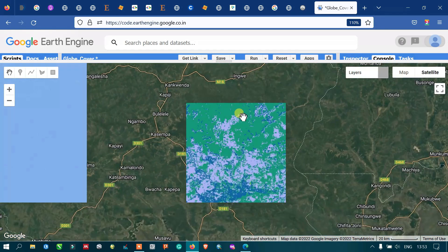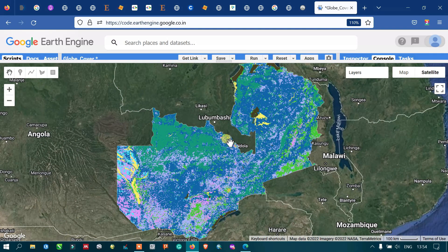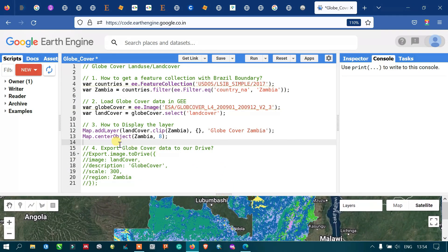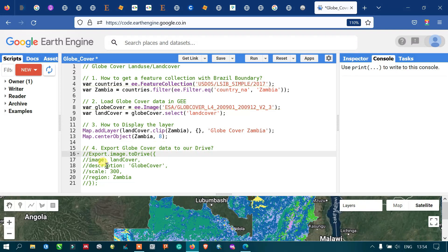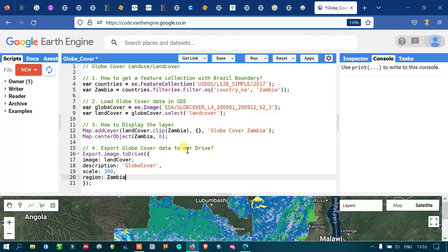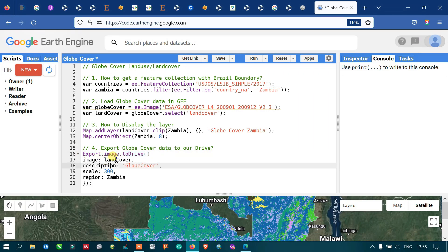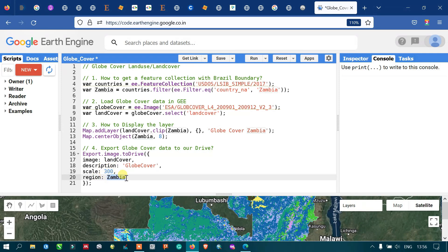It looks like bare land with little vegetation. Suppose if you want to perform some analysis, you need to export this data. I will show you how to export this data to your Google Drive. To export the global cover data to Drive, we use export.image.toDrive for our Google Drive. We define parameters: image is 'land cover', scale is 300 meter resolution, and region is our study area Zambia. Now let us run this code.